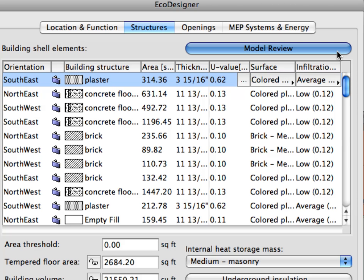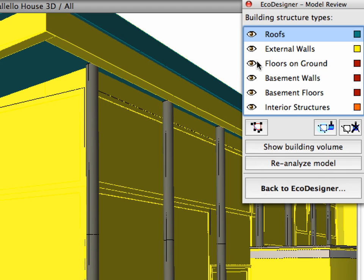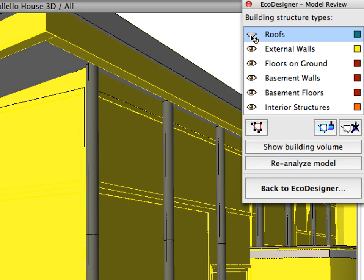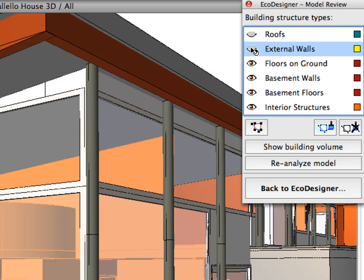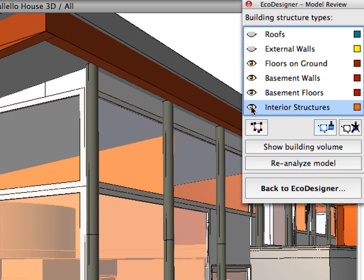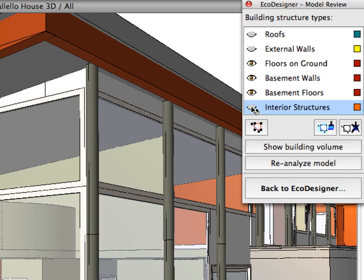The Model Review Palette helps designers to fine-tune and alter the automated model analysis in a user-friendly way. The structural groups are displayed with different colors on the floor plan and also in the 3D window to greatly help the model review.